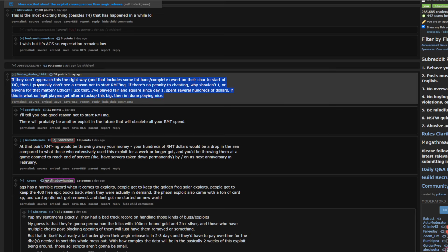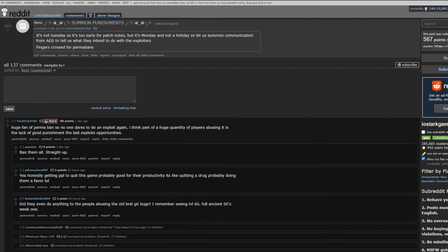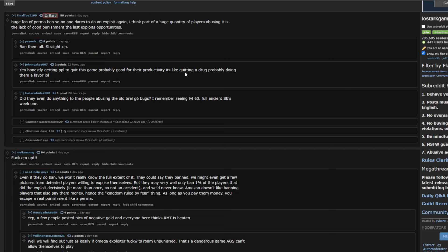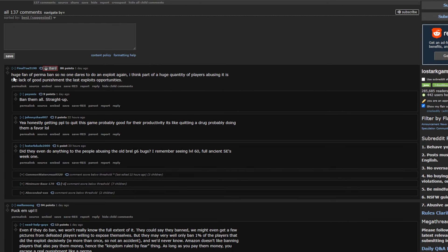It sends a bad message to both the players of your game. And, also, like. Your game in general. Like, you have no respect for your own game. If somebody's willingly exploiting something. Here. Let's just go to the response update. And, then this obviously. Summon punishments. Huge amount of permabans. No one dares to do an exploit again. I think a huge part of quantity of players abusing it is lack of good punishment. True. I agree here, too.